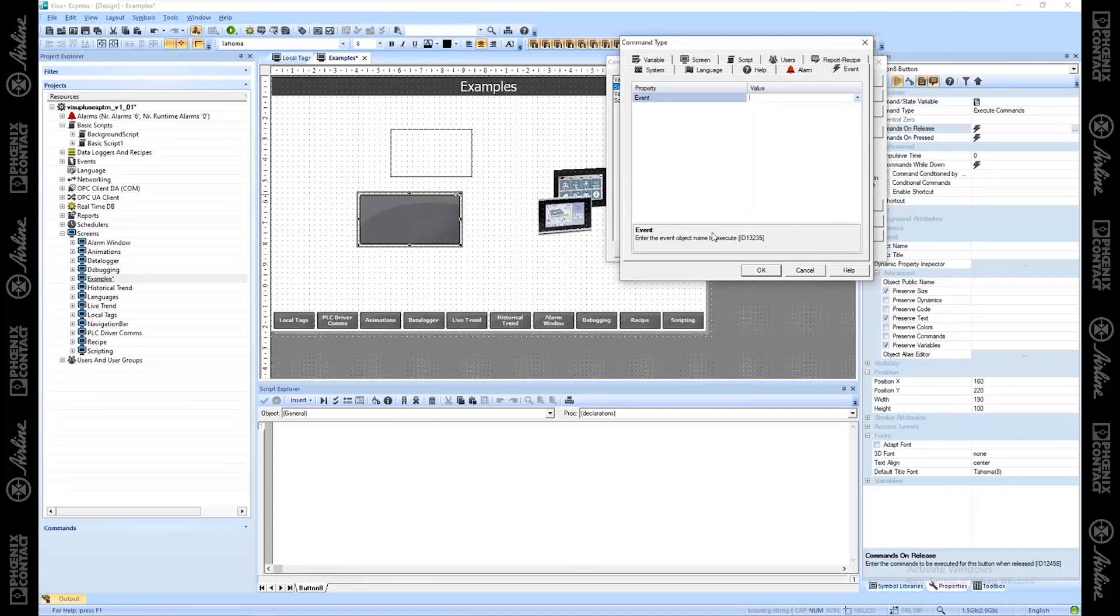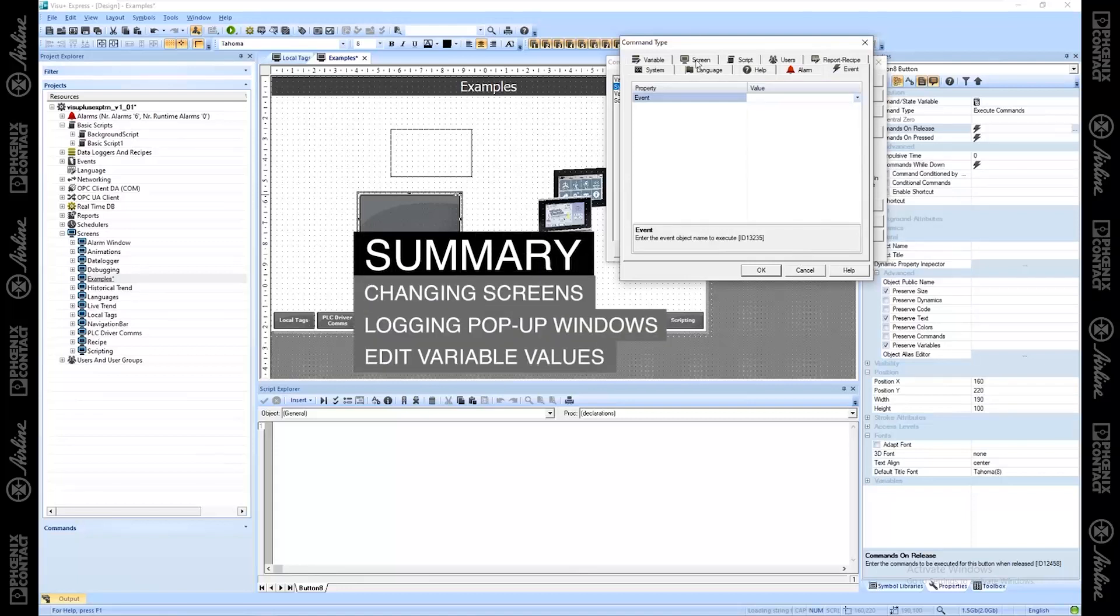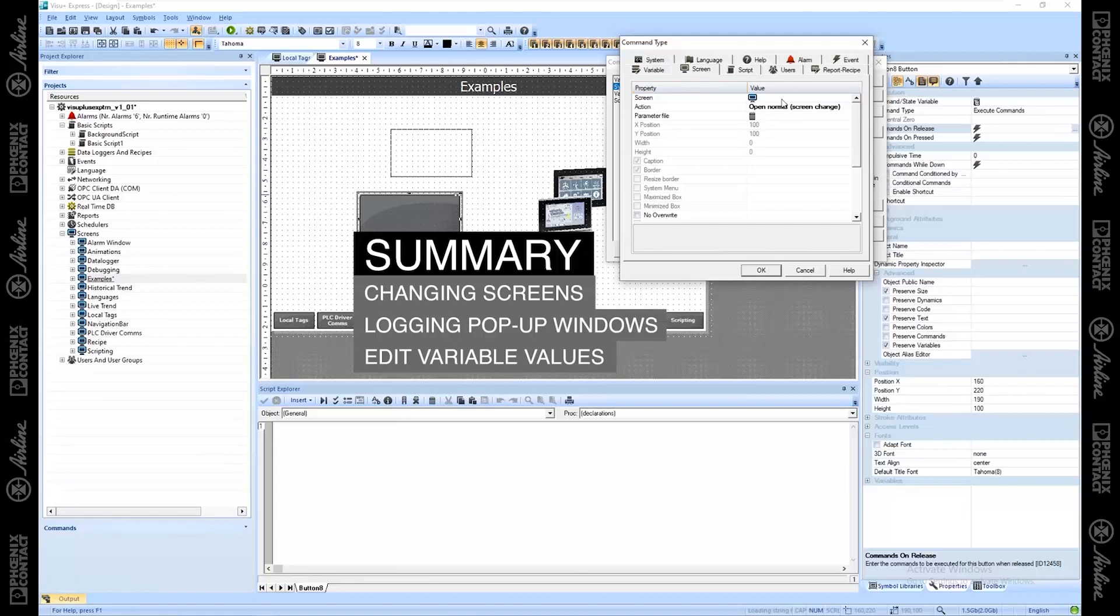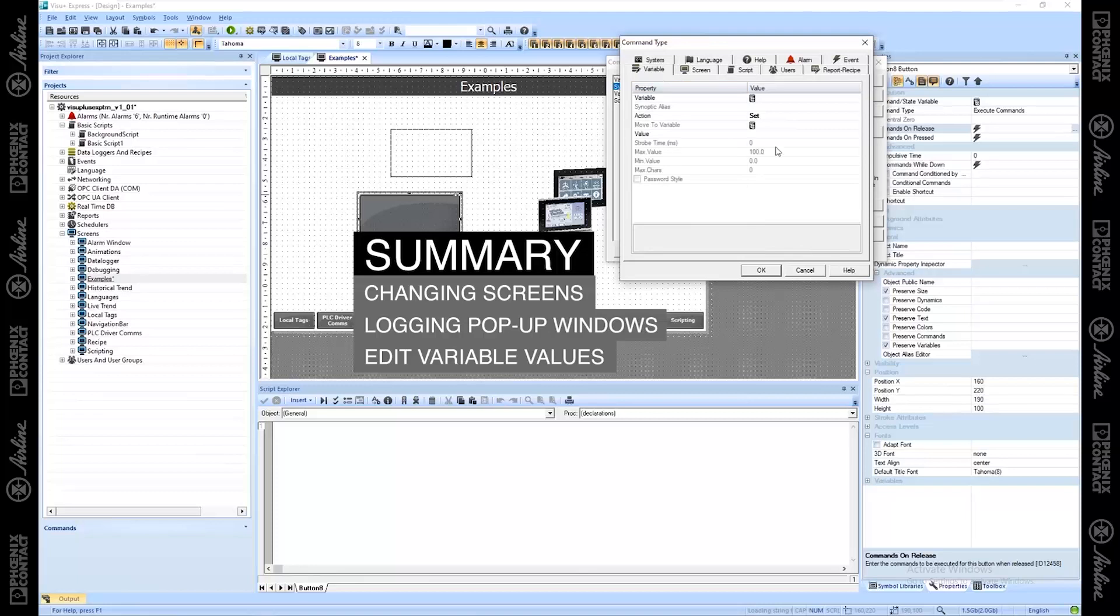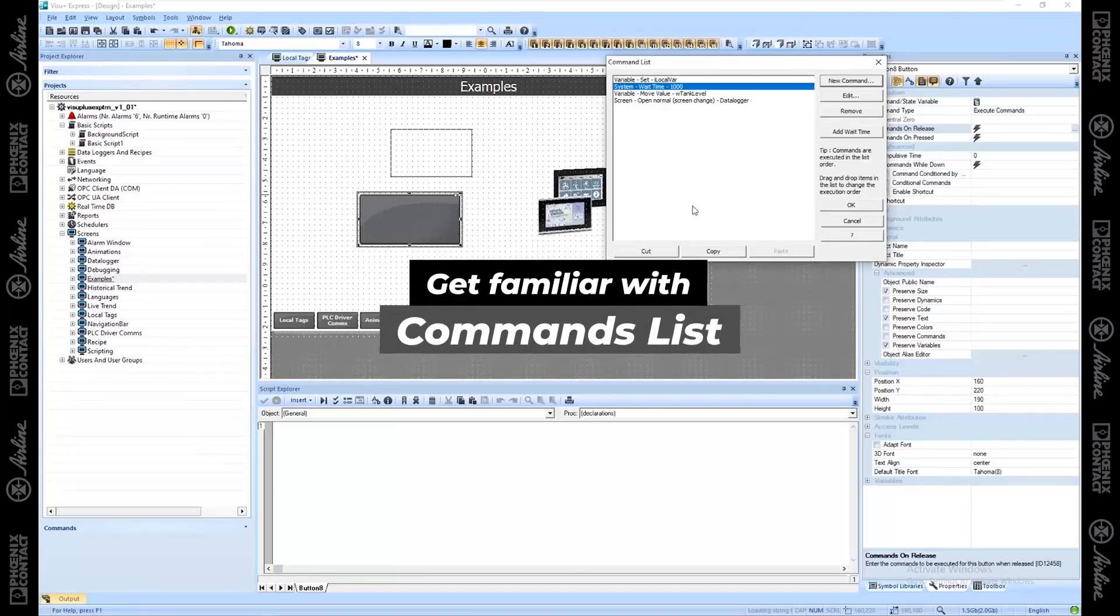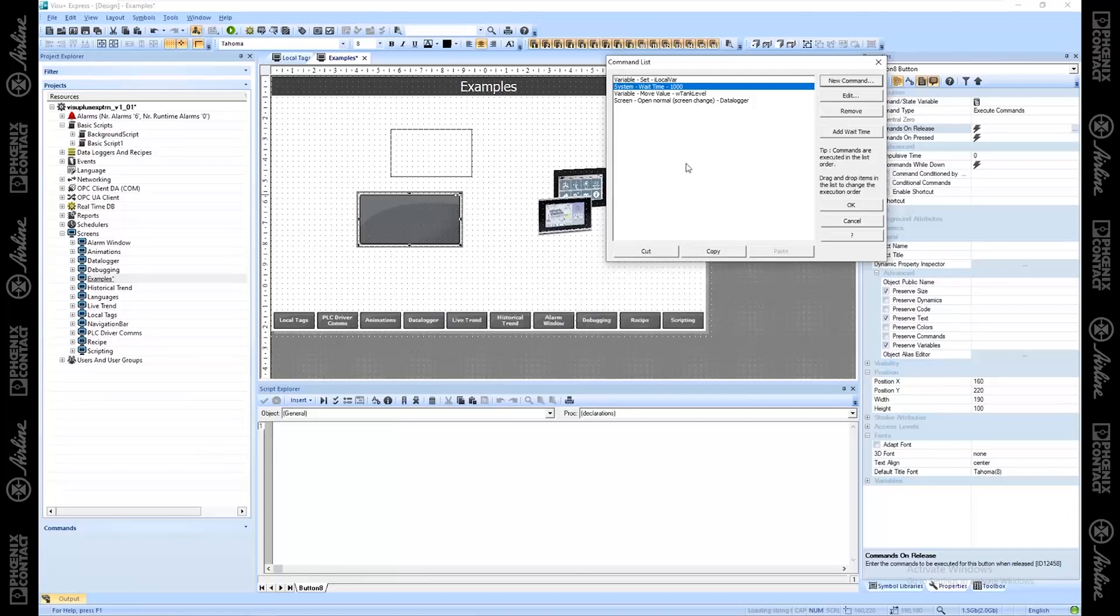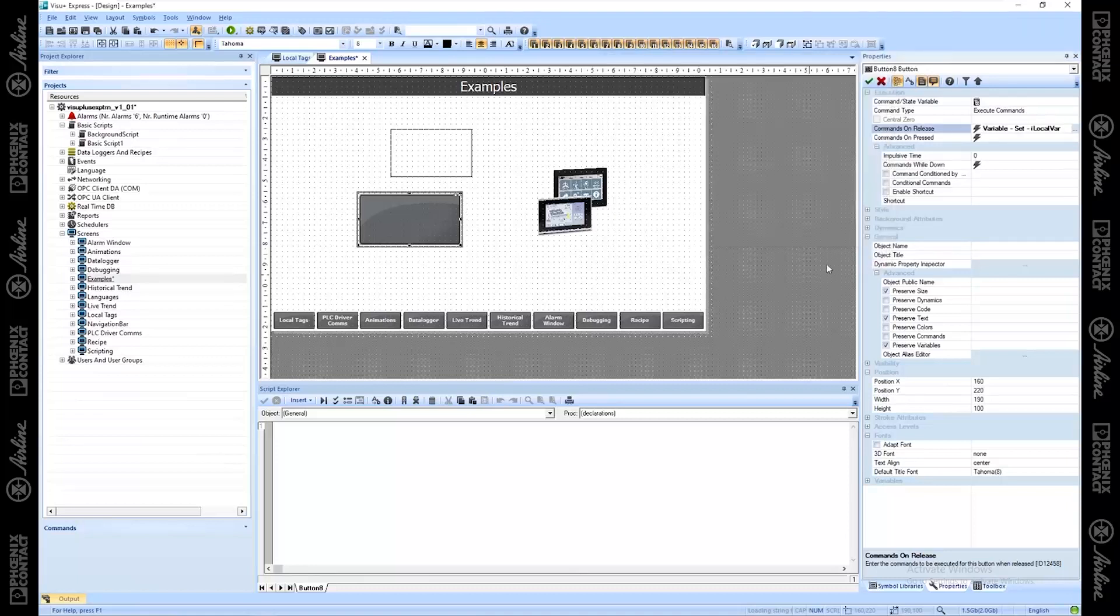So big picture summary, most common things you're going to be doing with this is changing your screens, launching pop-up windows, and setting and changing values of your variables. This command list is very important to get familiar with because you'll use this for your events. You can use this at startup commands. You can use it on any object. So we just did it on a button. I'm going to hit OK.